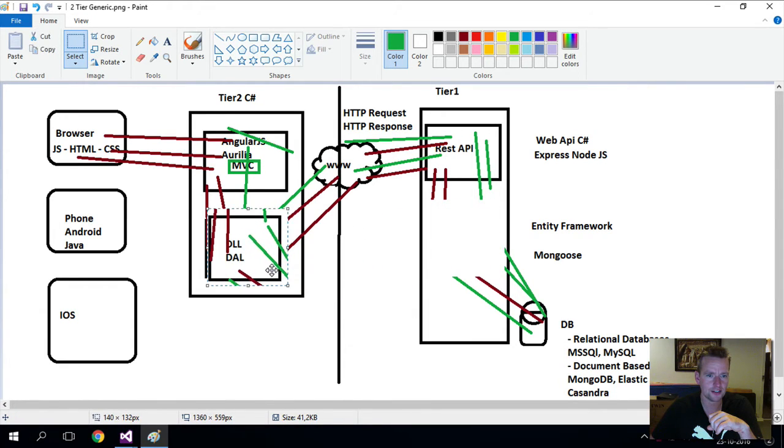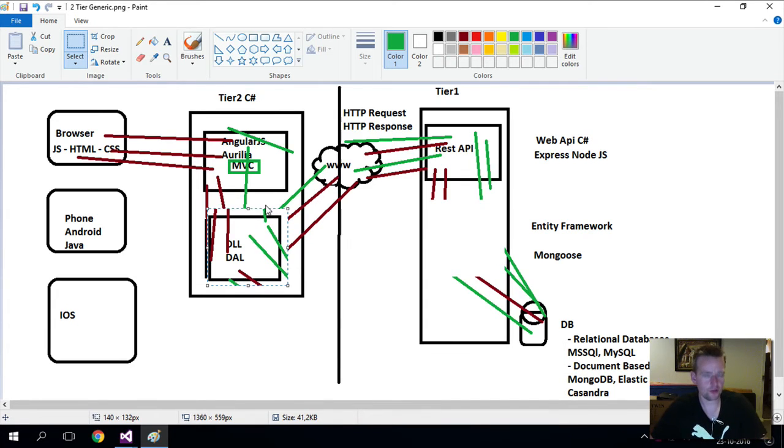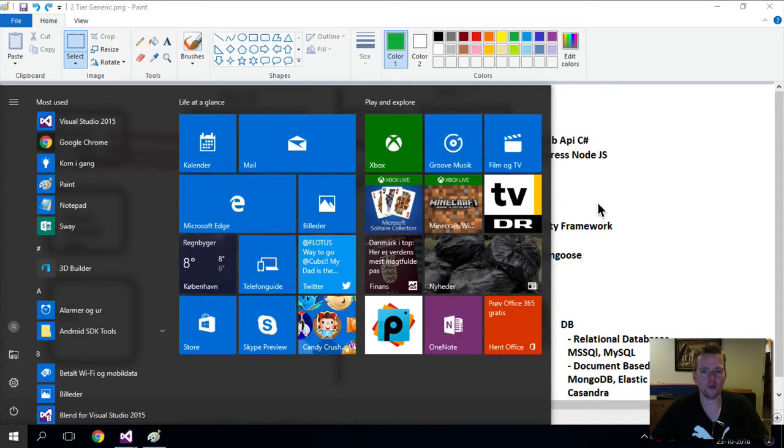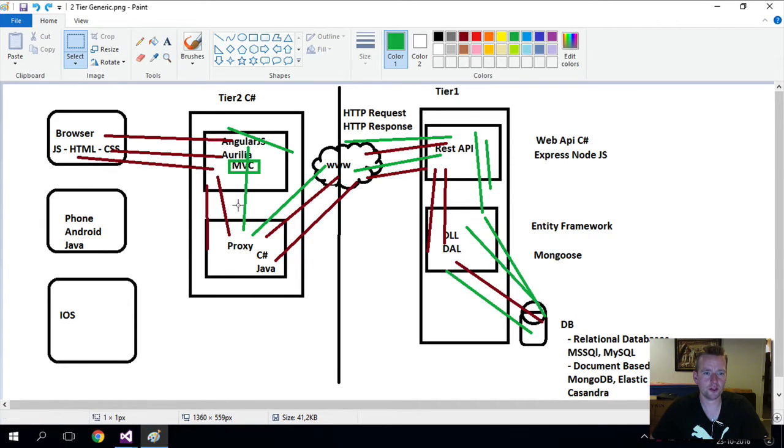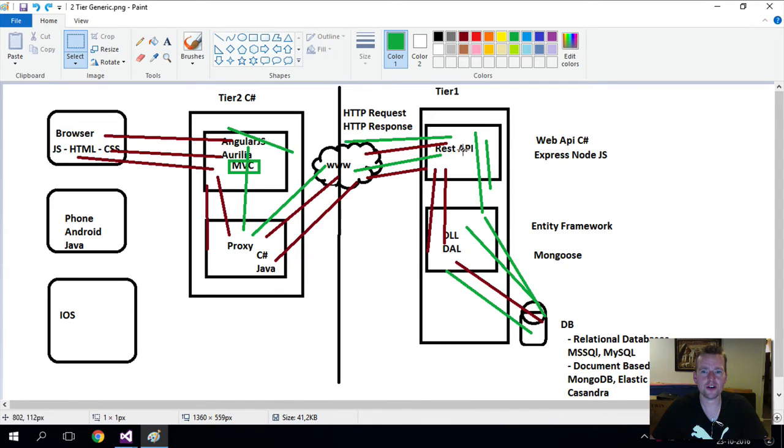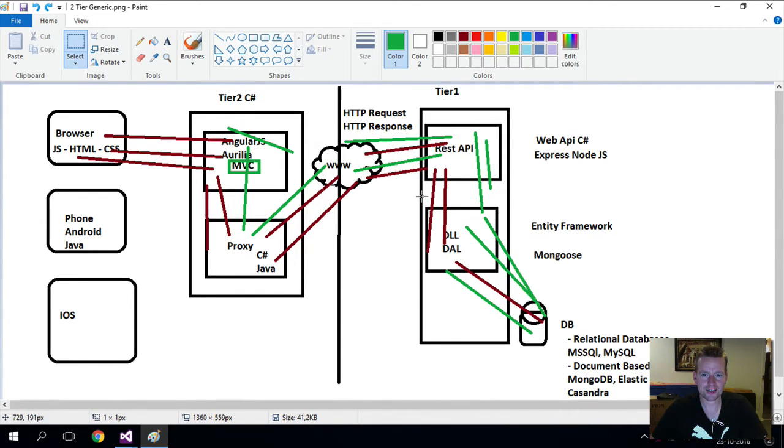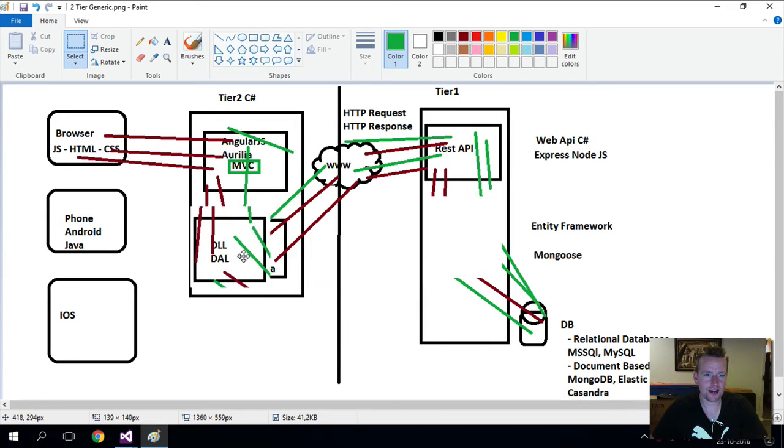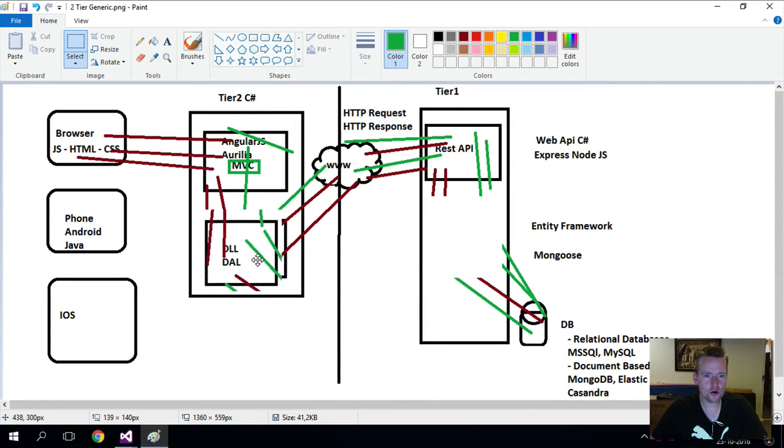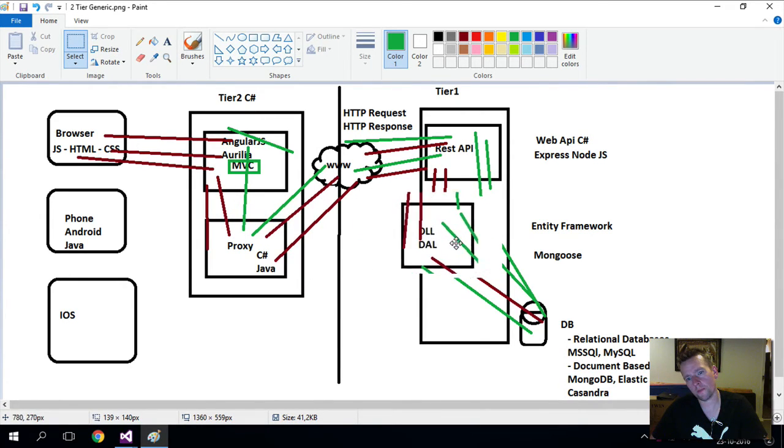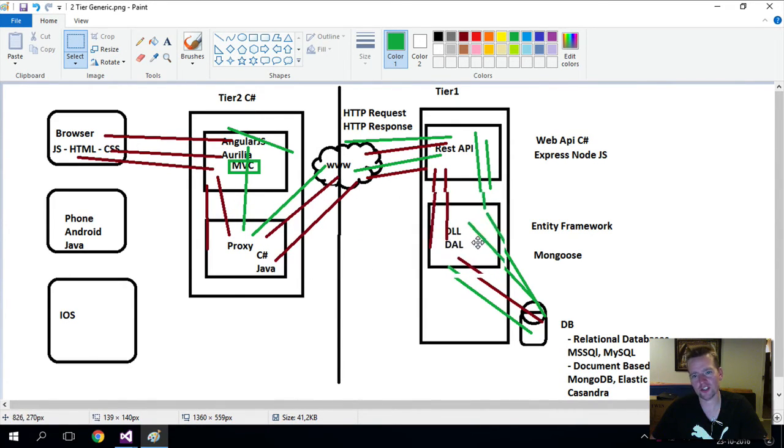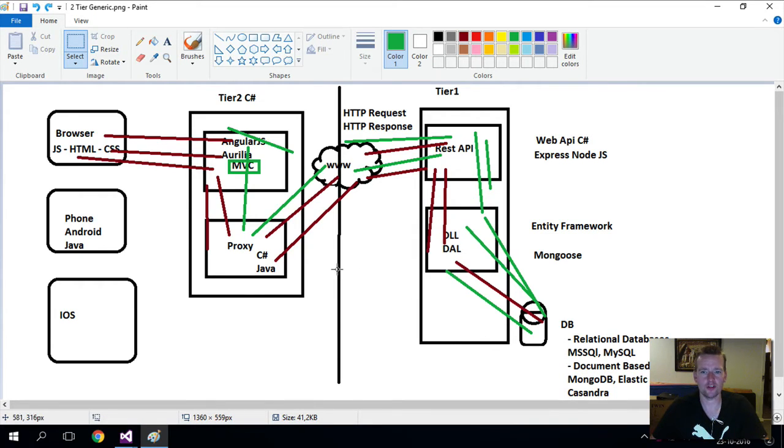The data access layer is actually right here. We want to split that up now so it looks more like the drawing we have. We want to add a proxy layer here instead. So we still have two layers, but it would be a proxy layer instead of a data access layer. We're going to add a REST API here and a data access layer here. We're going to take this component that is right here now and move it into this tier instead. That's the goal.